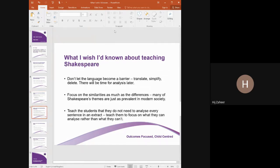What I wish I'd known about teaching Shakespeare: the first thing is try not to let the language become a barrier for students. It is very easy, and unfortunately a default position for some students, to look at the language and say there's too much they can't comprehend at first glance and therefore it's too difficult. I think it's our job as teachers to translate, simplify or remove elements of the text to allow students to really engage with it. There will always be time for analysis and depth later, but students need to get over that initial barrier. To allow students to do that, focus on the similarities as much as the differences within the text — many of Shakespeare's themes are just as prevalent in modern society.